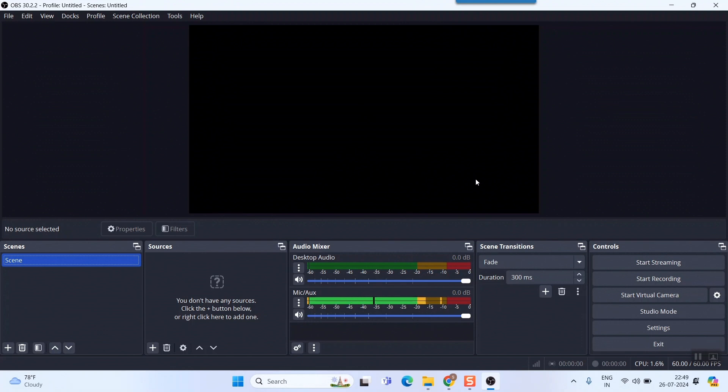Friend, that's it. In this video I've shown you how to download and install and make the basic, I would say the preliminary setup of OBS software, a very popular software for recording and streaming videos.